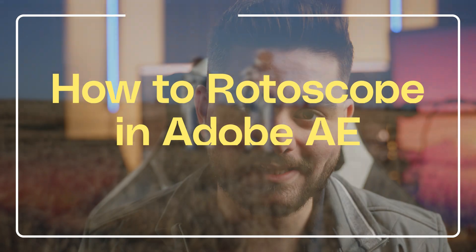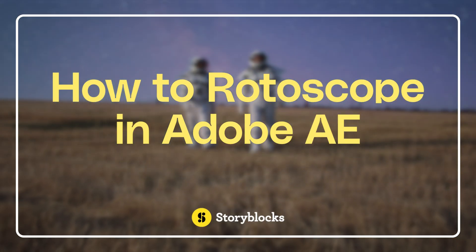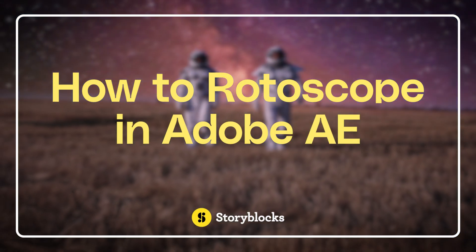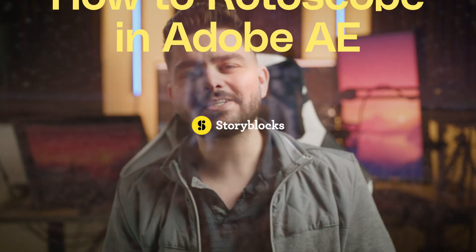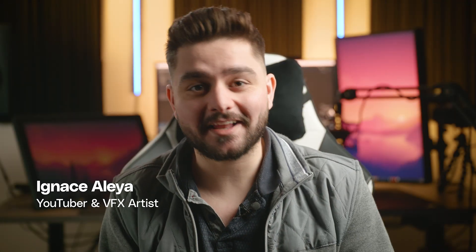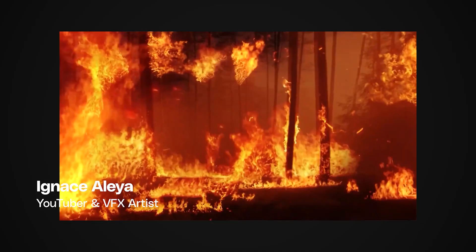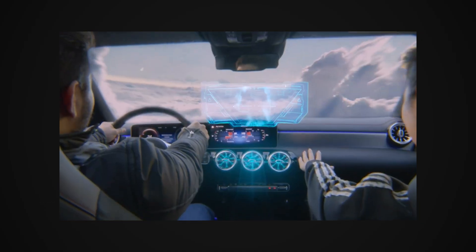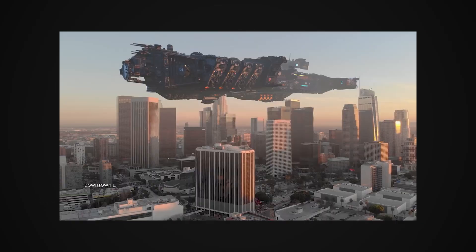In this video, I'm going to show you how to do rotoscoping from A to Z in Adobe After Effects. Hey, what's up? My name is Ignace Aleya and I'm a visual artist running my own YouTube channel where I educate people on how to do visual effects.